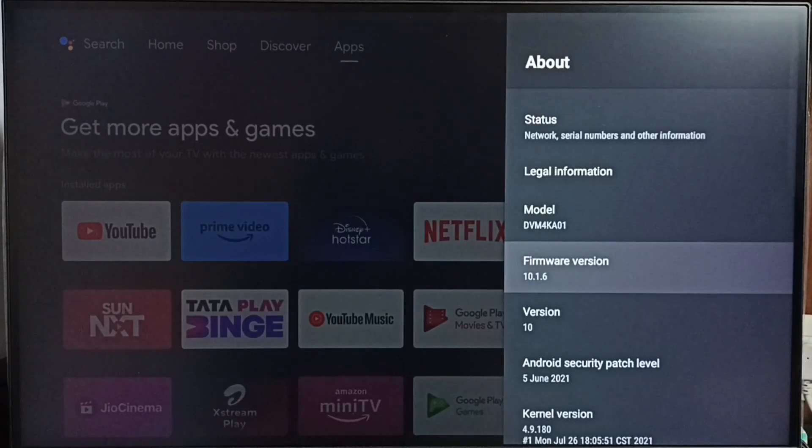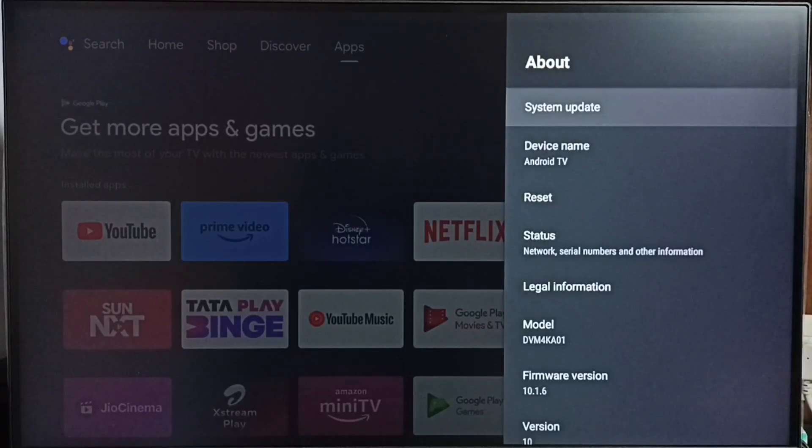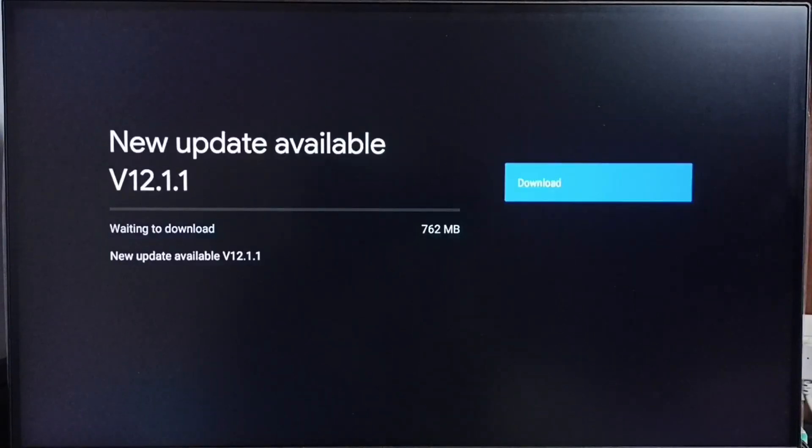I am going to update this. Select system update. Now checking for update, please wait.